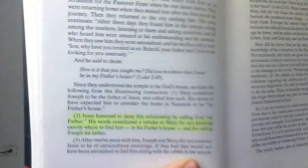Now in the story in Luke chapter 2 verse 49, Yeshua is quoted as saying, How is it that you sought me? Did you not know that I must be in my Father's house?